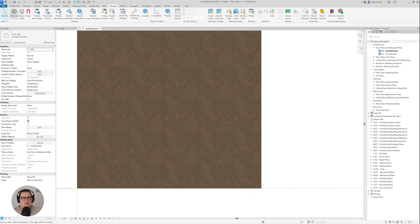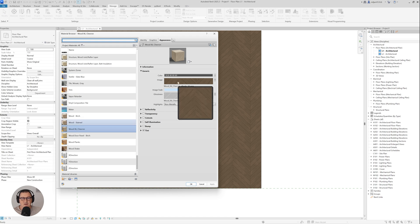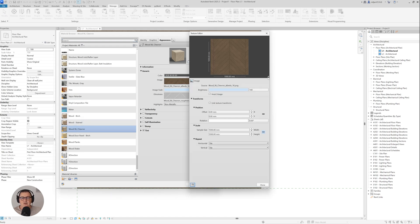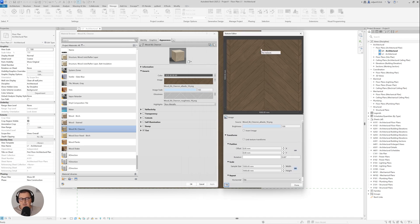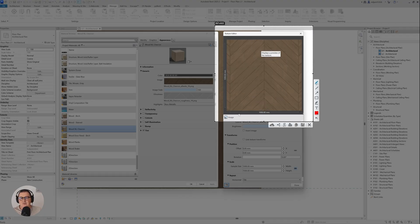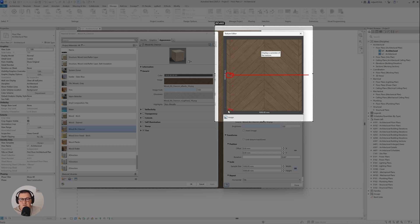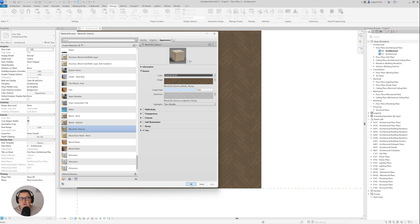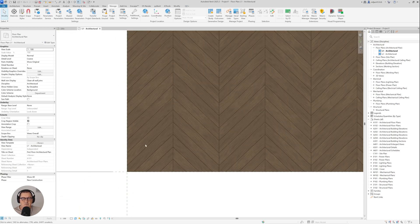So what we need to do is create a pattern, but first we need to do some investigation. I'll go to Manage Materials, find Wood 06 Chevron, and click on the texture. Zooming in, you can see the texture is 1 by 1 meter, and the alignment starts from the middle. There's also a small gap at the edge that we need to account for.